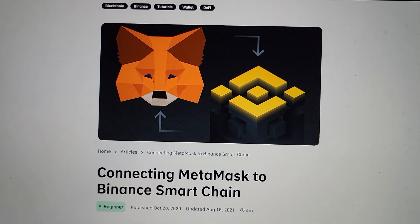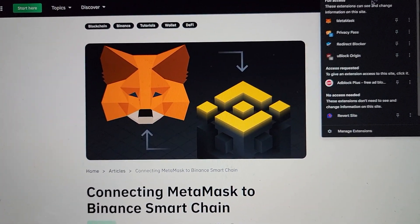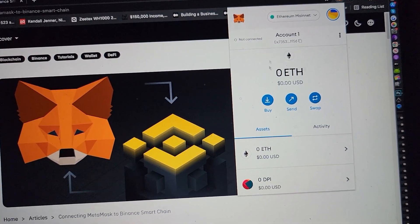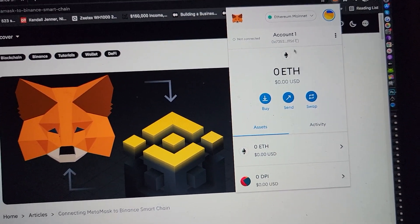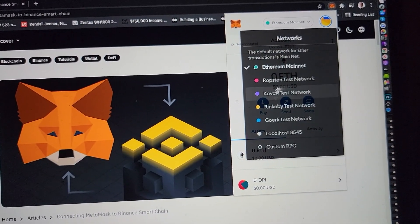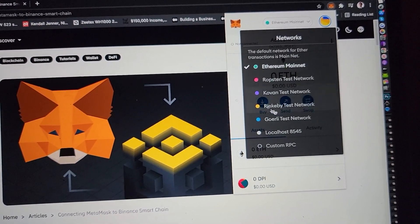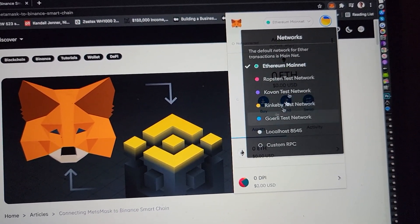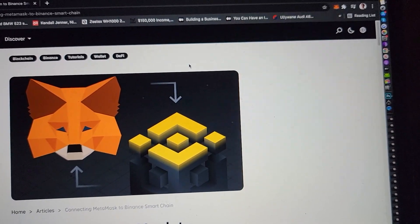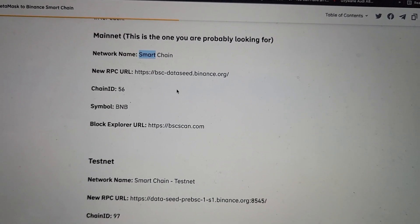The first thing you have to do — I'm using Chrome. You have your MetaMask. Make sure that you're logged in. There's my account. This is a test account. If we go up here, we see that we have Ethereum mainnet, but we need to get BSC. We're going to put custom RPC, but just before we get into that, we're going to scroll down and we're going to get all the data that we need.